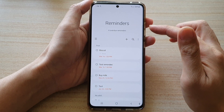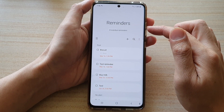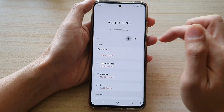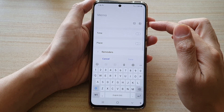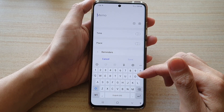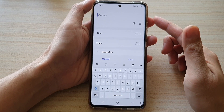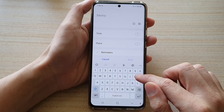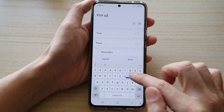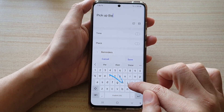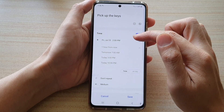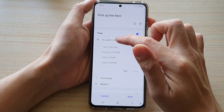And to add a new reminder, just tap on the add button at the top right here. And here you need to give it a name — so what do you want to be reminded of — say, pick up the keys. And then time, so you can choose a time.